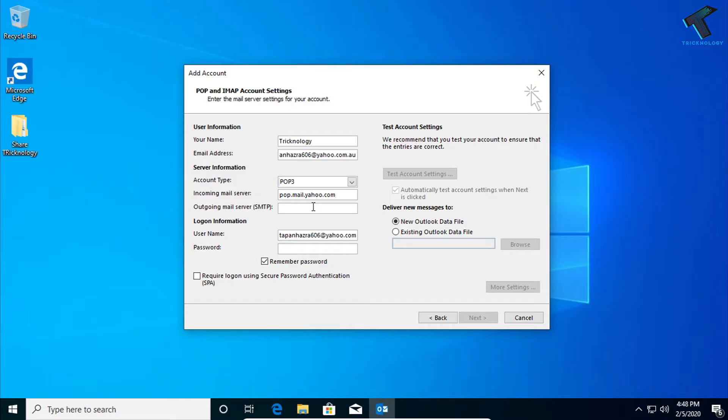And the outgoing server, which is SMTP, so you have to put over there smtp.mail.yahoo.com.